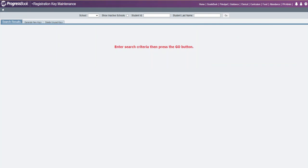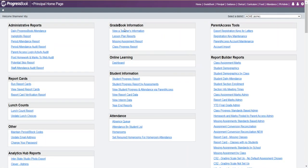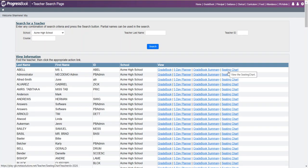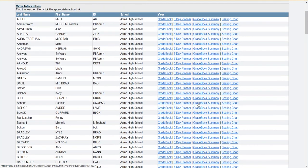Another new feature is on your principal home page. Using the feature for viewing teacher's information, you now have the ability to see teacher seating charts. If you choose a school and click search, you now have the ability, if a teacher has seating charts set up, to view their seating charts.